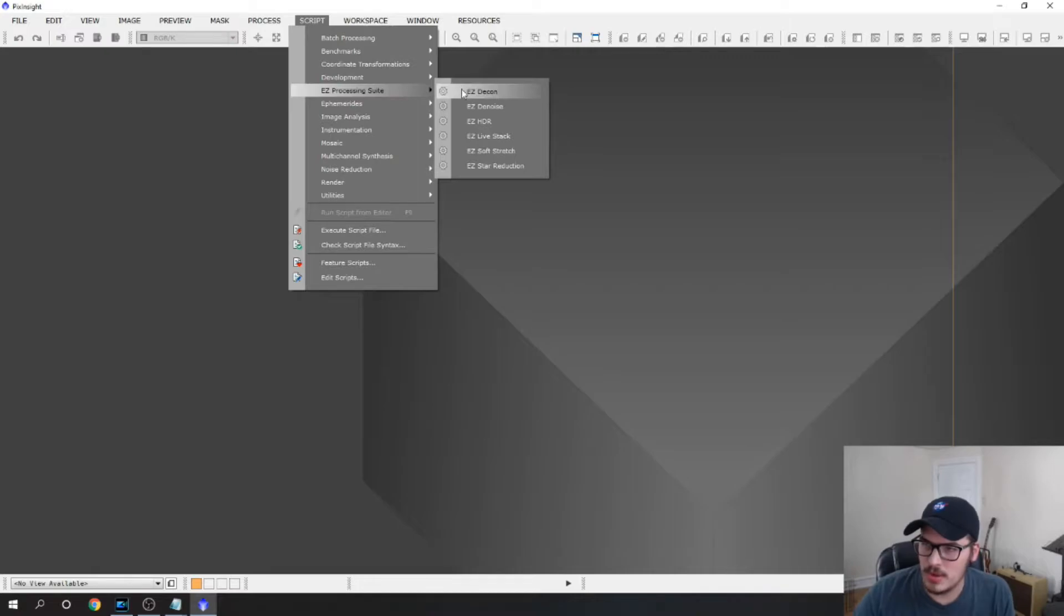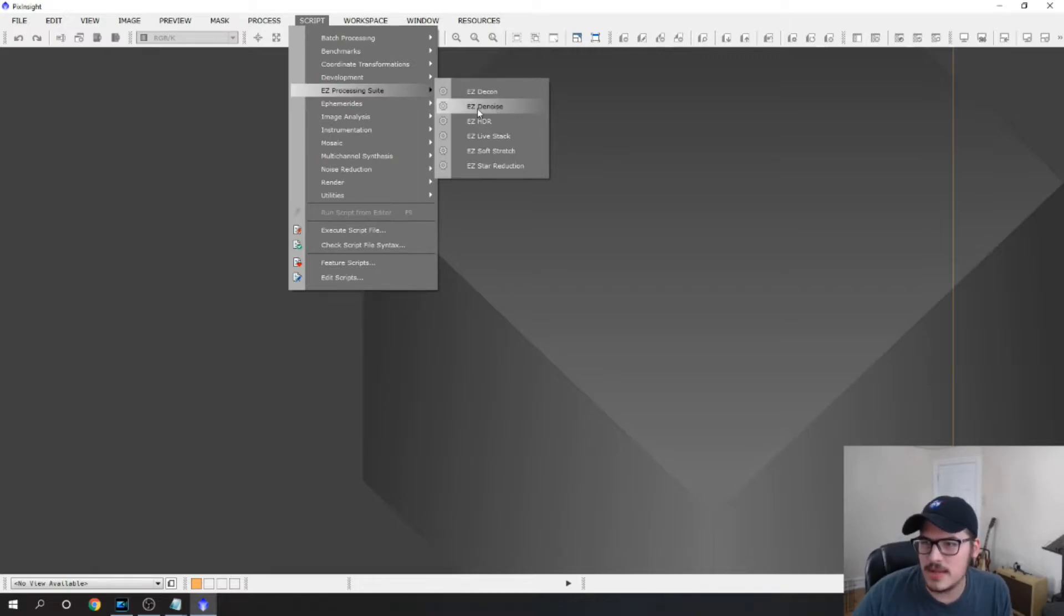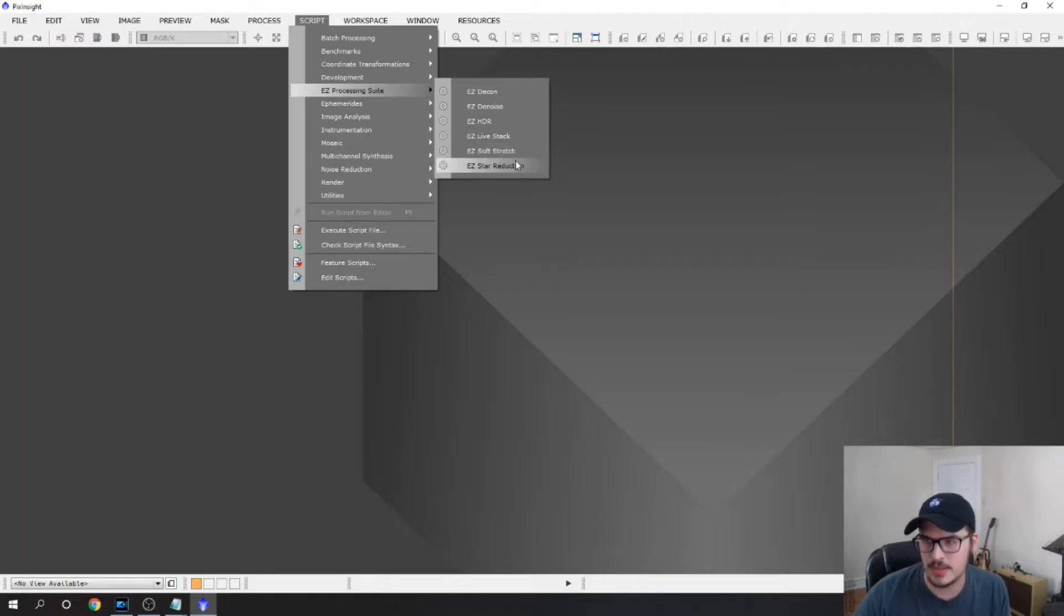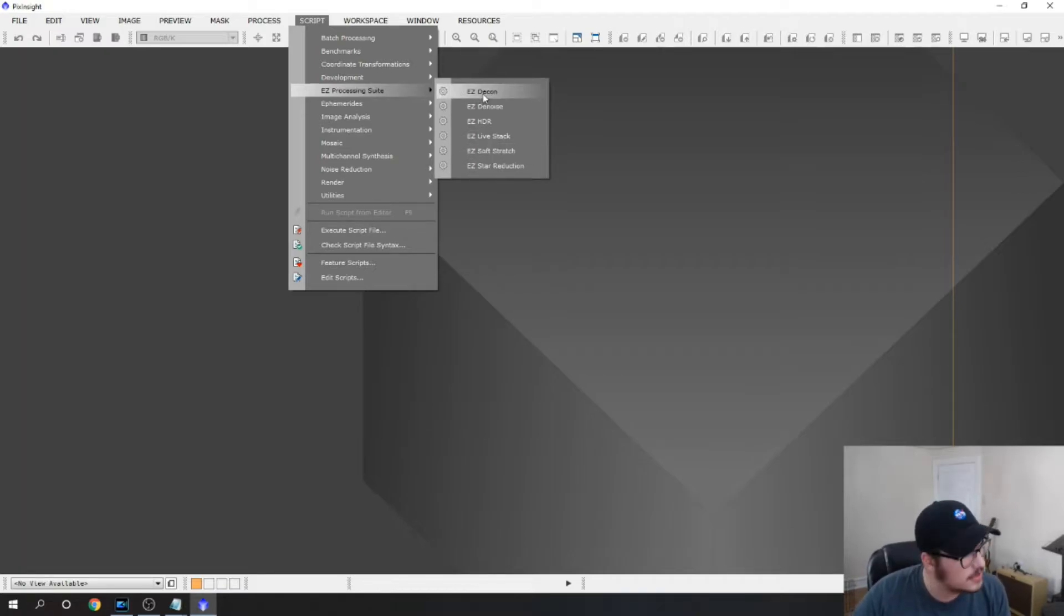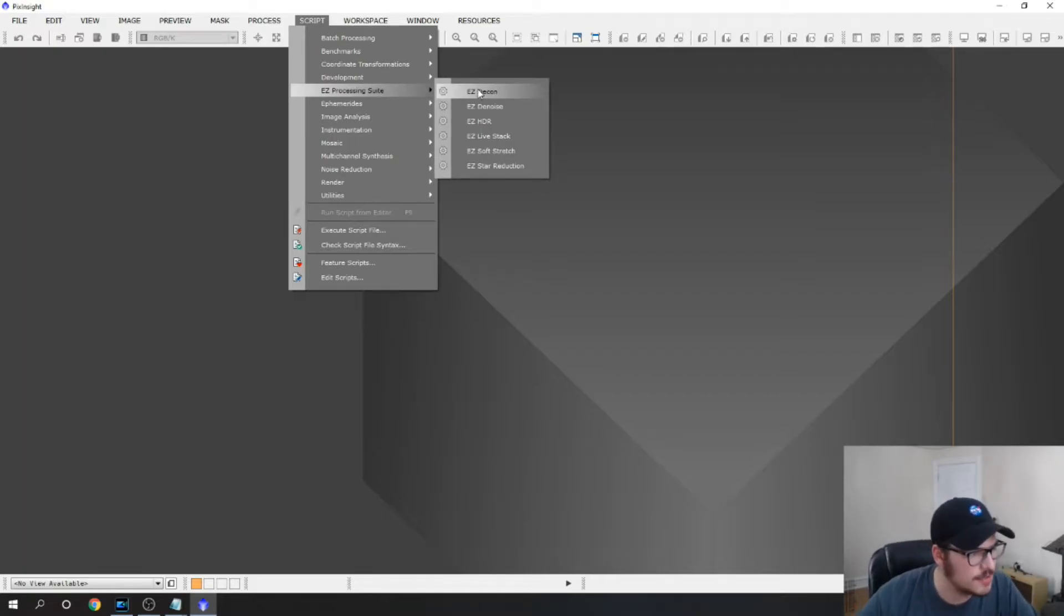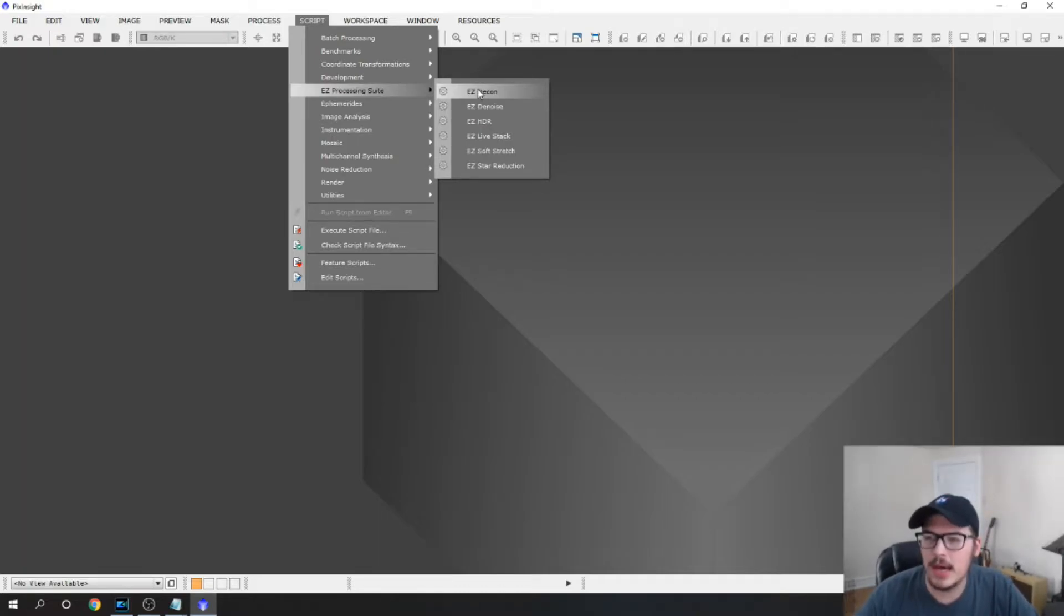So we have easy deconvolution, easy denoise, easy HDR, easy live stack, soft stretch and star reduction. I use everything except the deconvolution. Like I said I'm not a pro so I don't actually use that currently but possibly in the future.